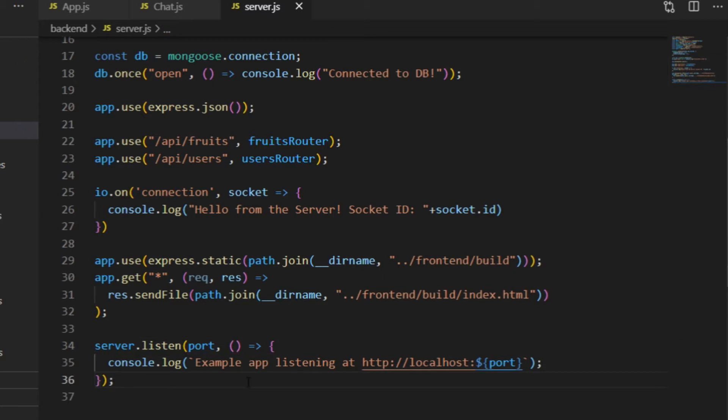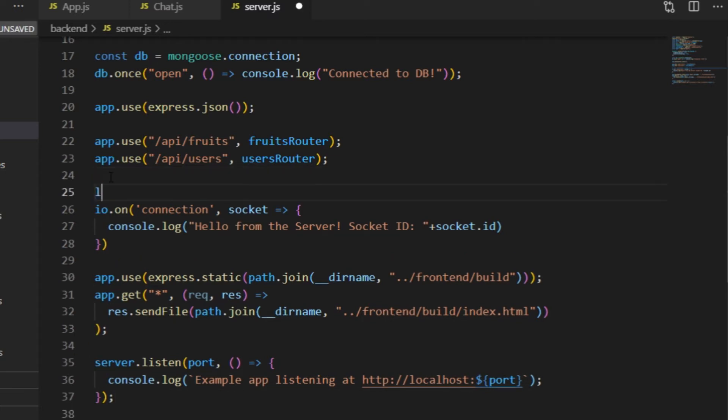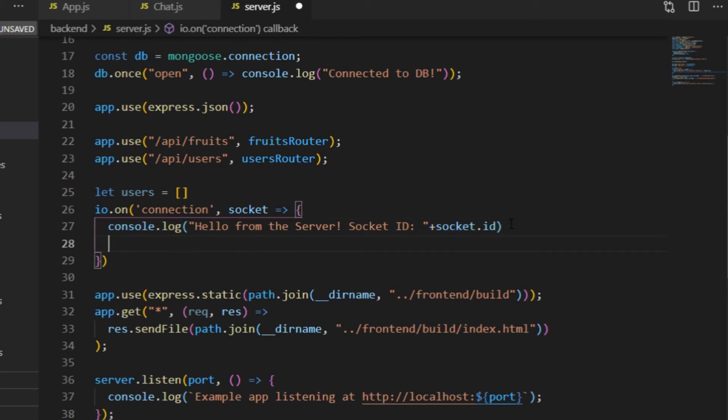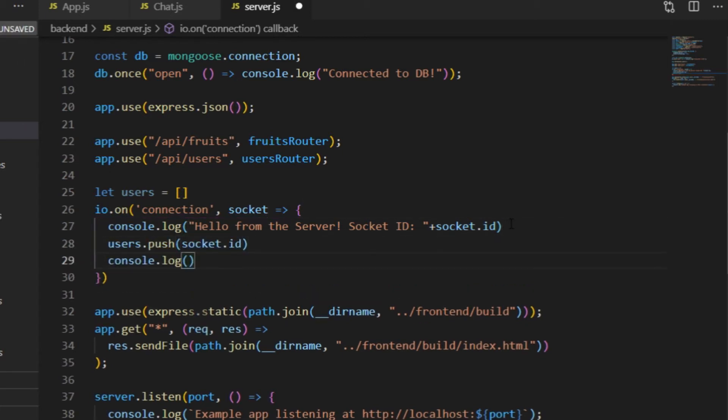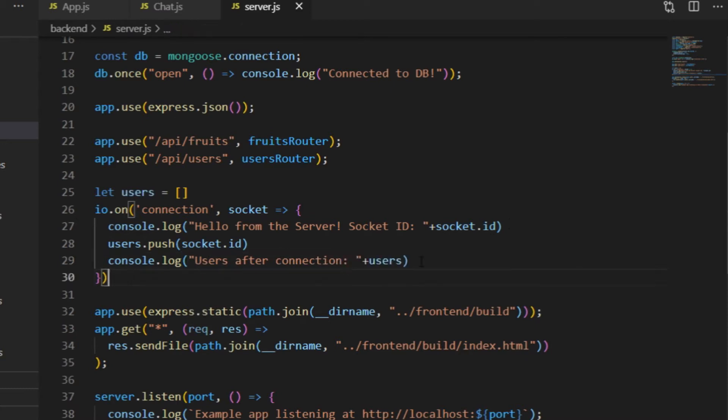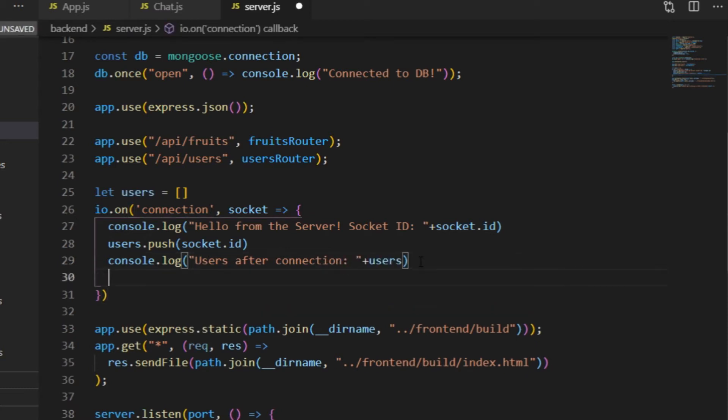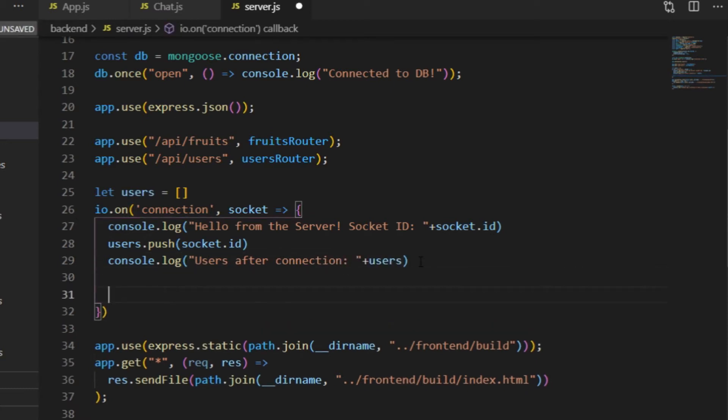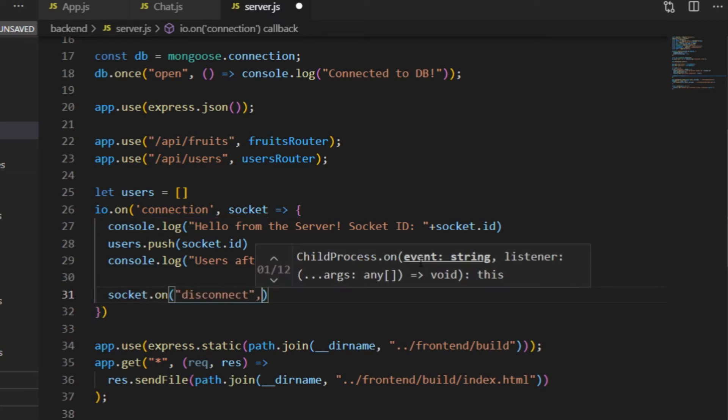The next step is that I want to keep track of the Sockets that are currently connected to the server. I will keep the Socket IDs in an array called users, and whenever there is a new connection, I just put the new Socket ID in this users array. And right after that, I display the array in the terminal. And then I also have to make sure that when a client disconnects, its Socket ID gets deleted from the users array.